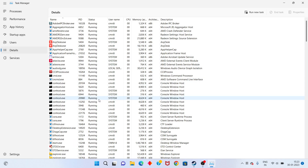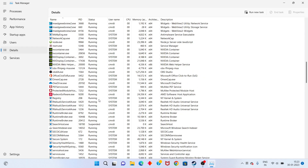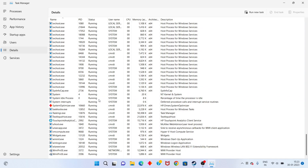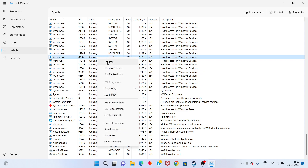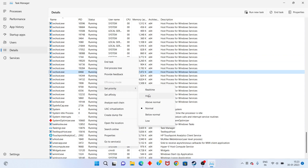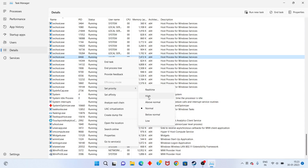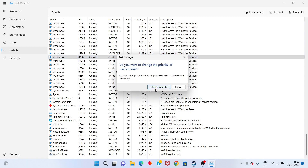Go to the Details tab and scroll down to find FIFA 23. Right-click it and select Set Priority, then choose High. Change the priority setting and click OK.